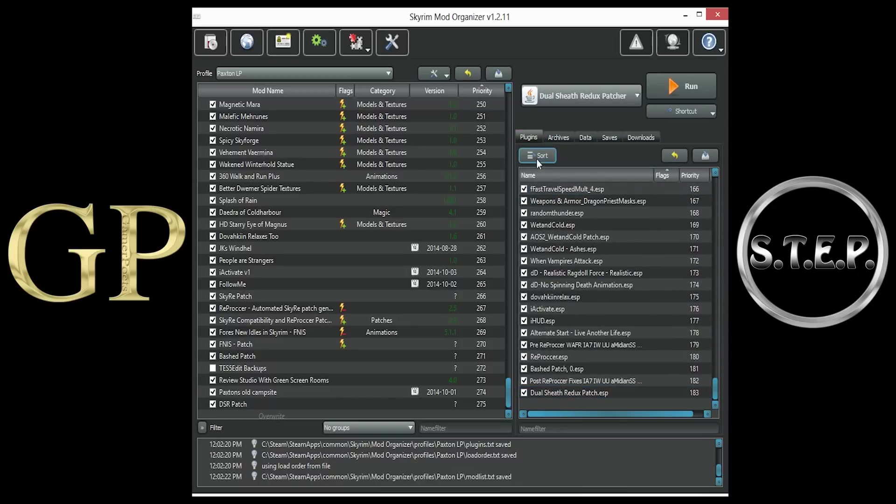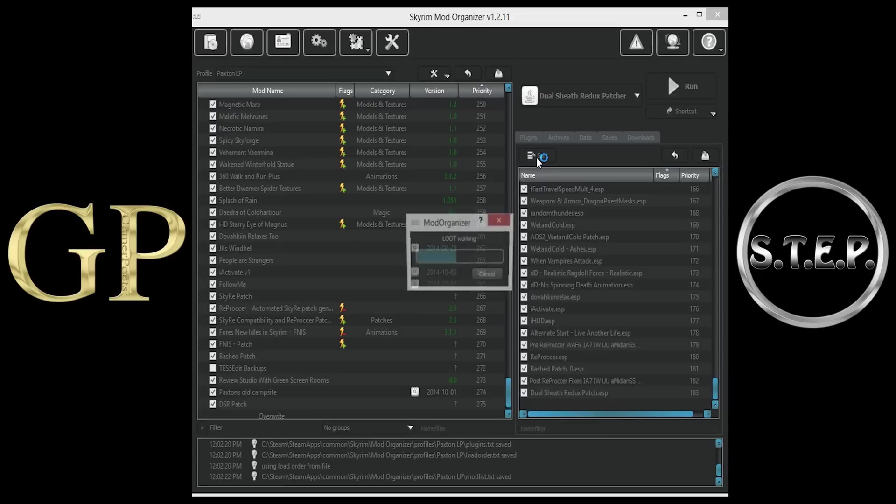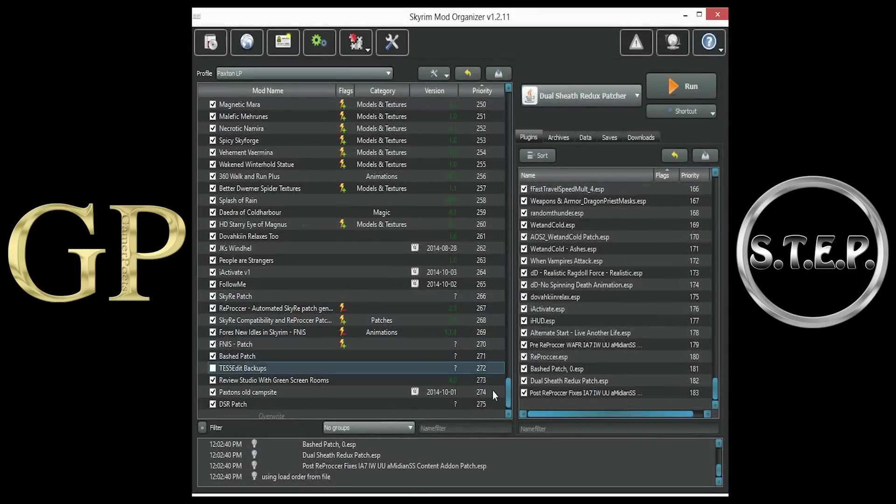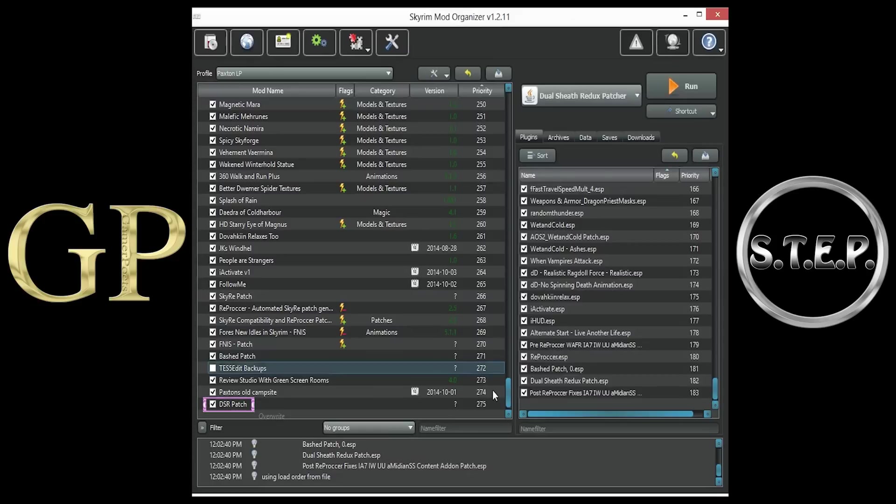Load order should not be an issue, but in case it does make you nervous, click the Sort button and Organize with LOOT. Each subsequent time that you run the Dual Sheath Redux patch, the files will appear in the Overwrite folder. You will need to drag these files into this new patch each time. It is suggested that you run the patch each time that you change your load order. Failure to do so may lead to crash to desktops upon startup.